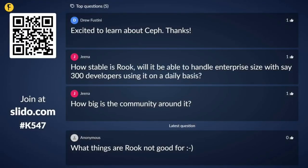Thanks, Christoffer. This is Tobias from FOSS North. I've been watching the question box on Slido. There have been a bunch of questions. First, a thank you from Drew Fustini, who was excited to learn about Ceph. And the top question is: how stable is Rook? Will it be able to handle enterprise size with, say, 300 developers using it on a daily basis?